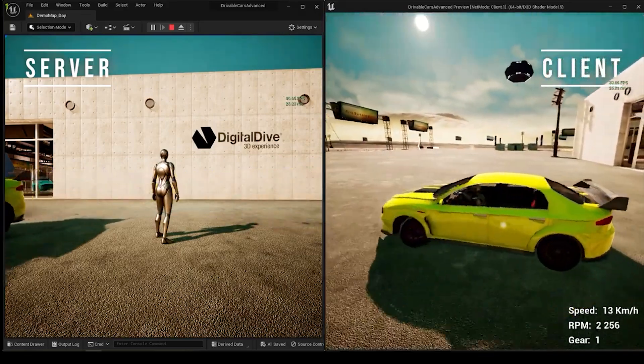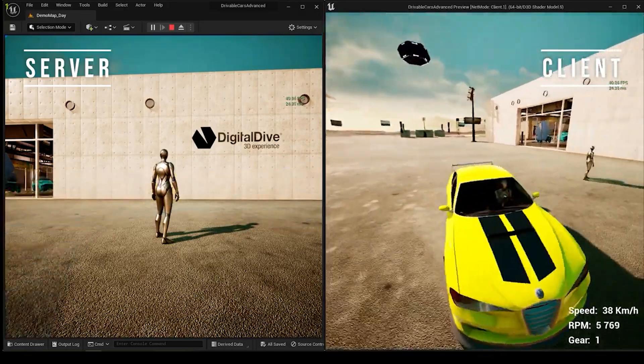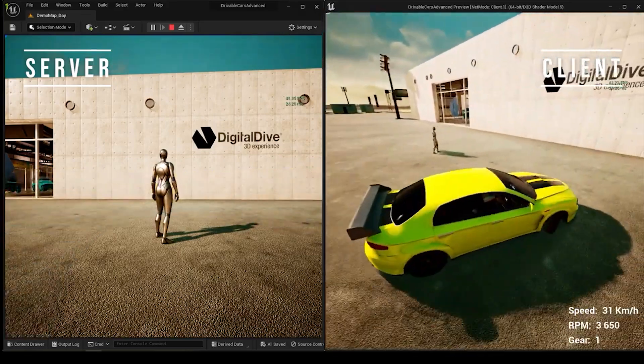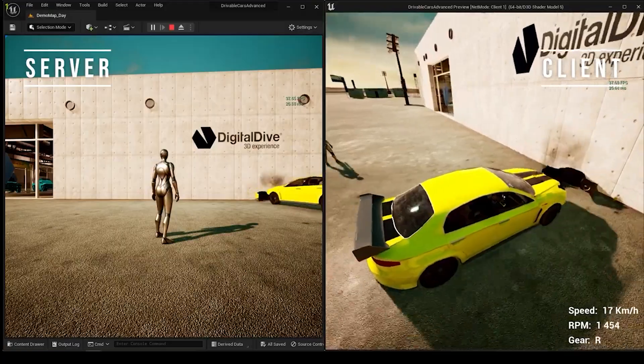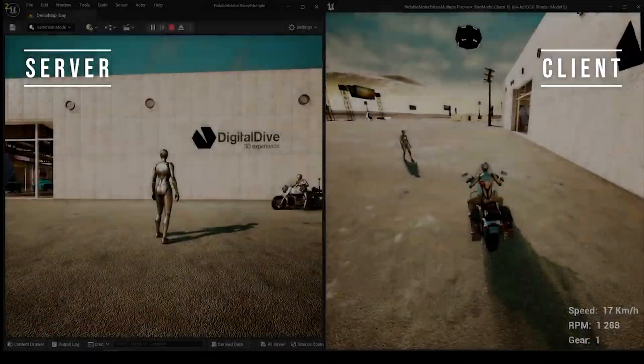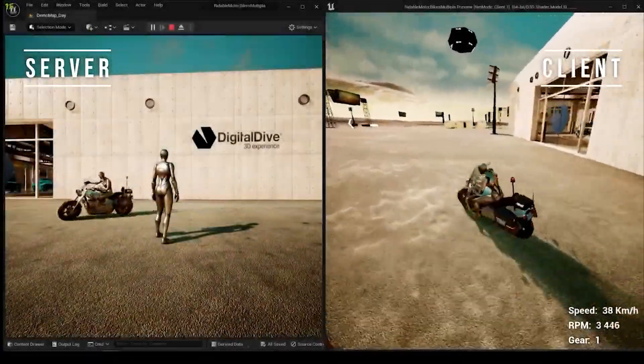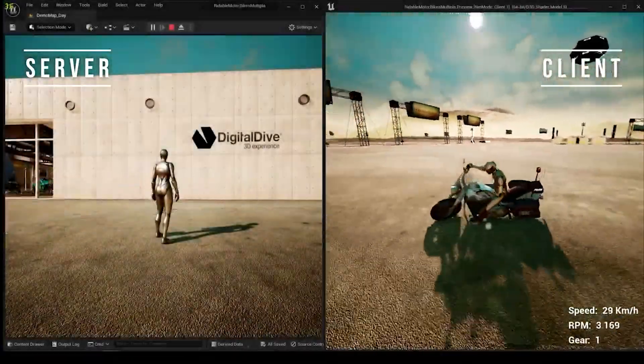Digital Dive Vehicles, built on chaos vehicles, inherited these limitations, especially noticeable in motorbikes.